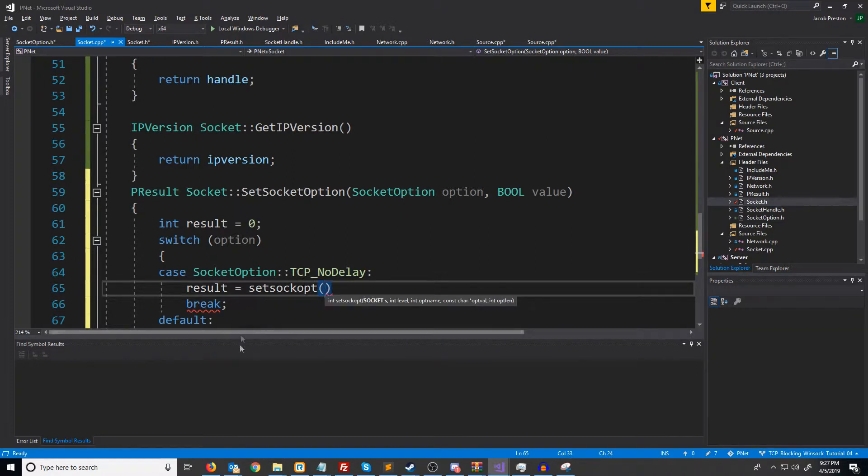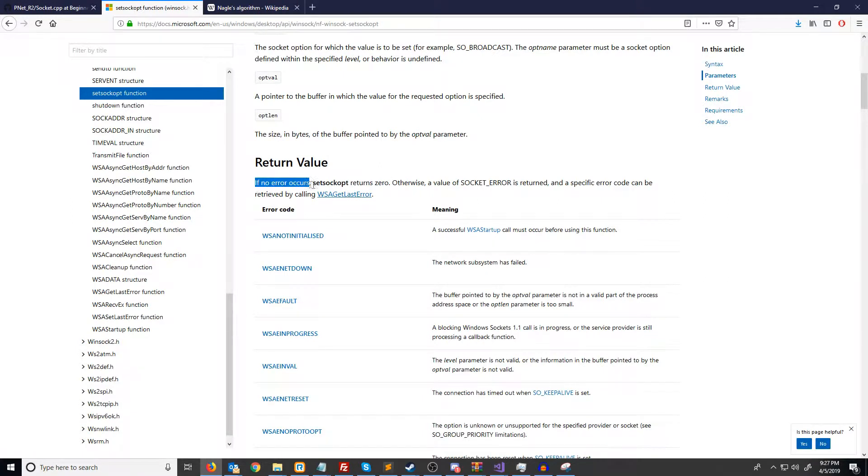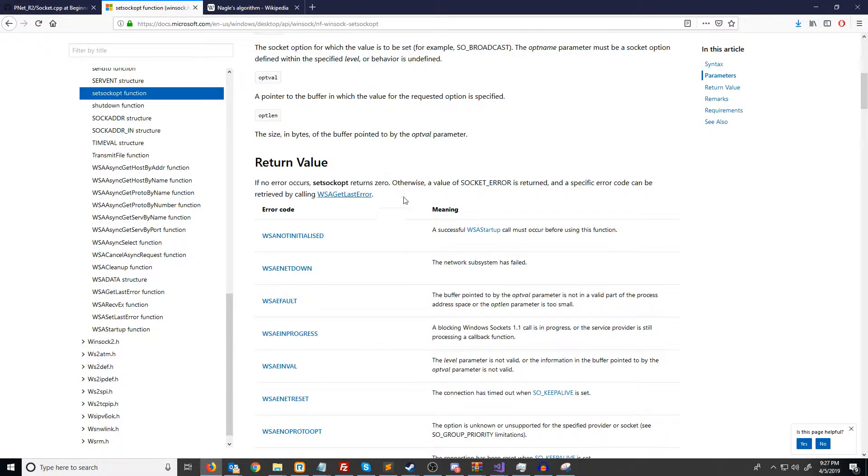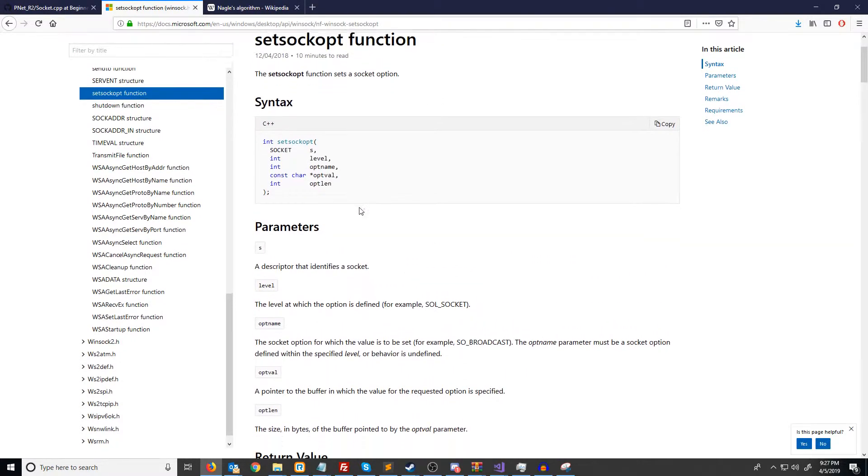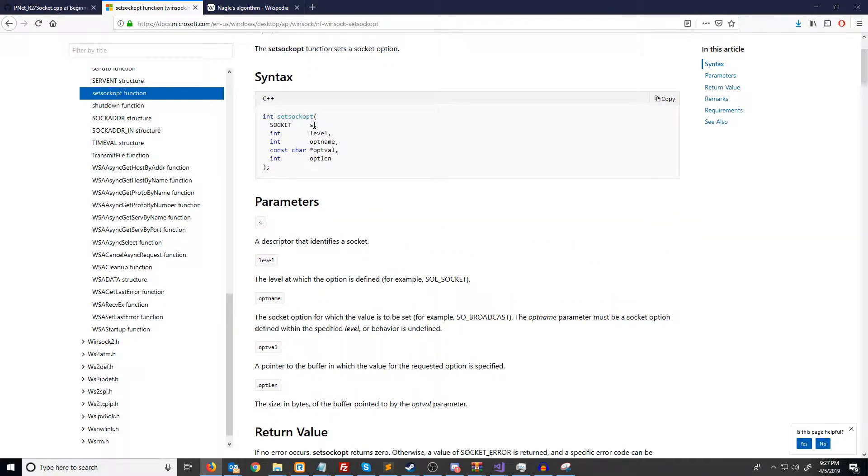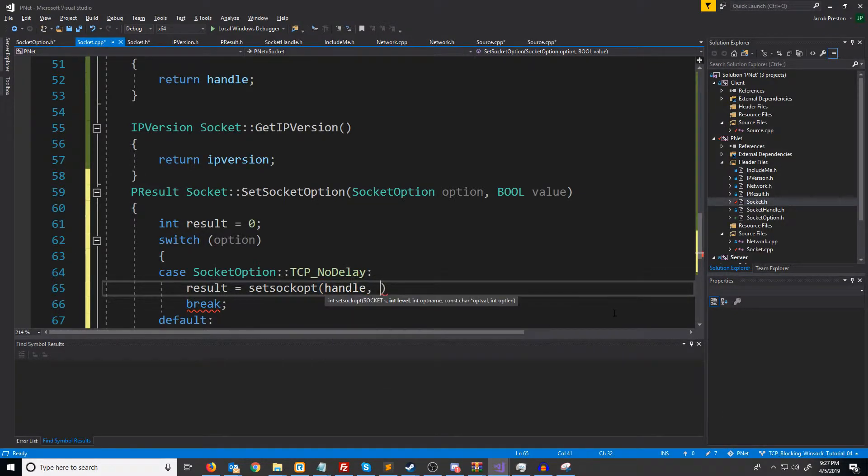And if we take a look at the documentation, we see that if no error occurs, setSockOpt returns zero. So we know that zero is success. If we look back at the parameters, the first argument is the socket handle. So we'll go ahead and pass in the handle for the first argument.